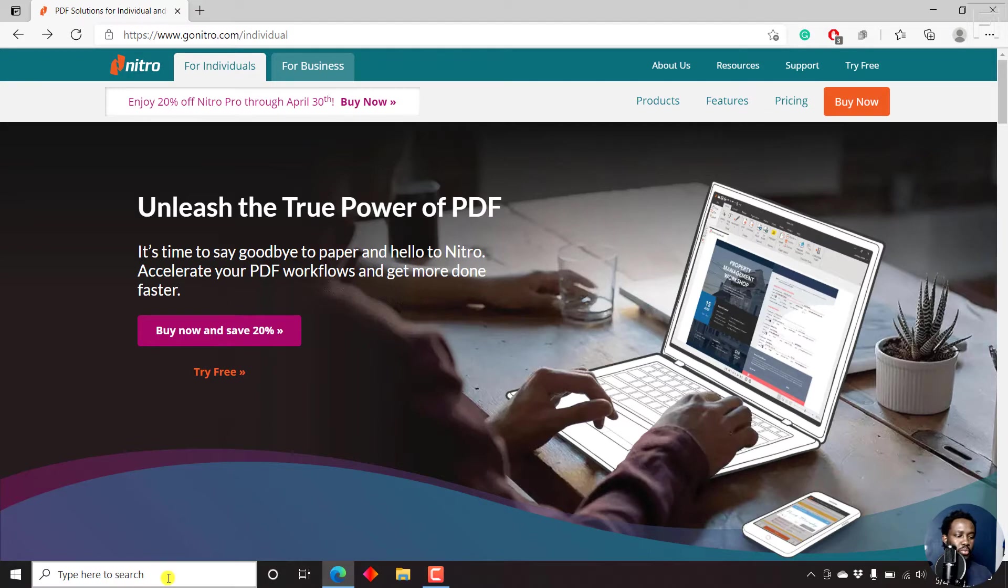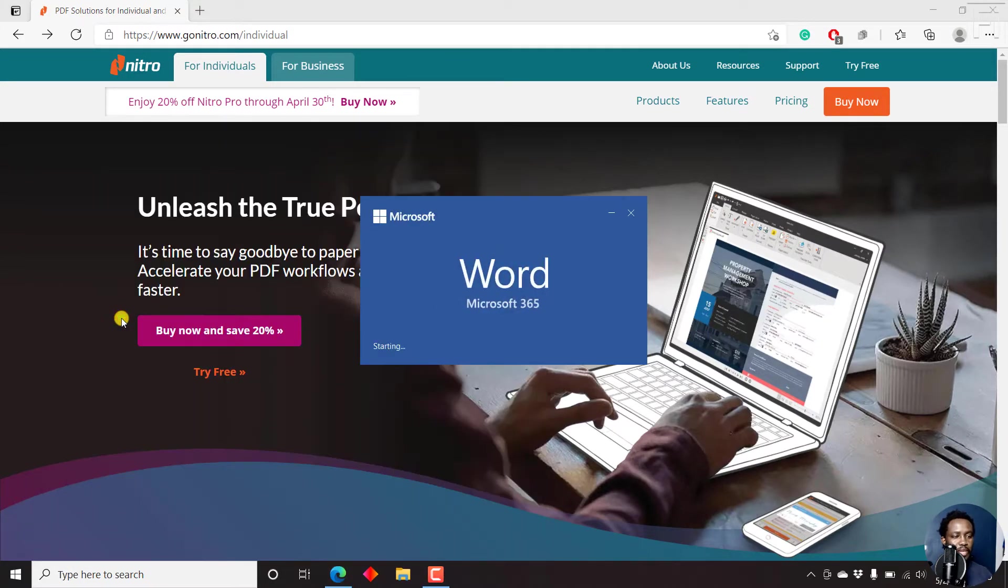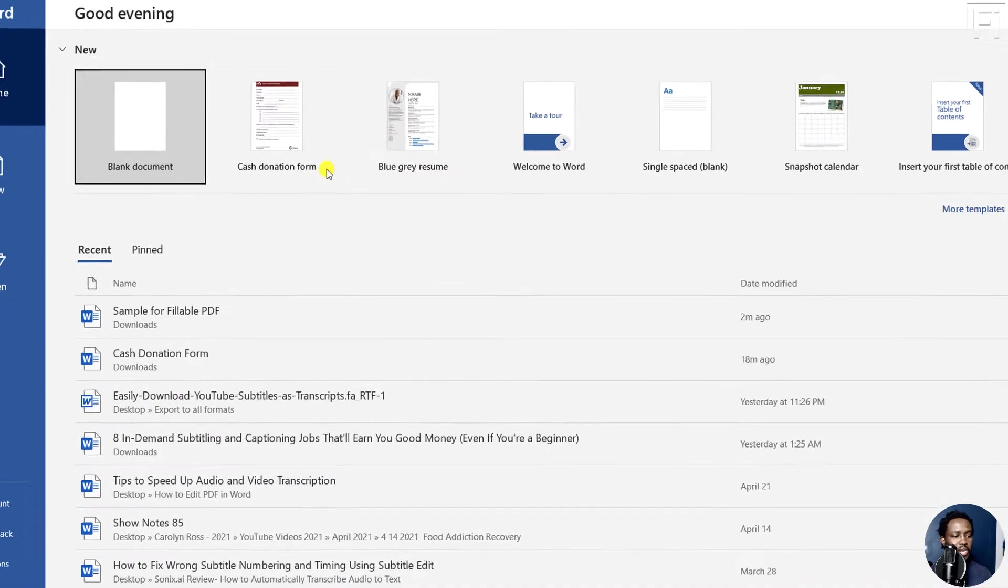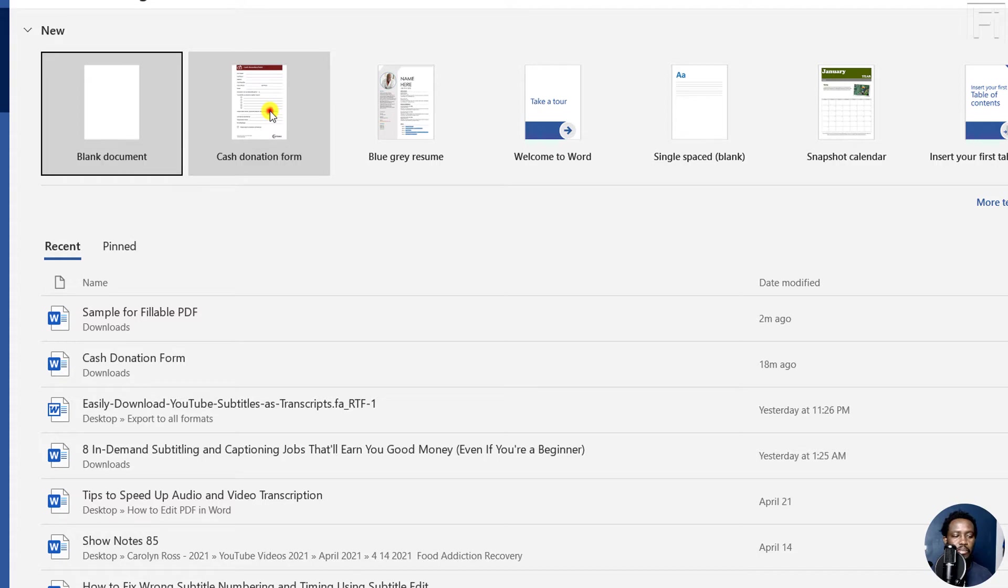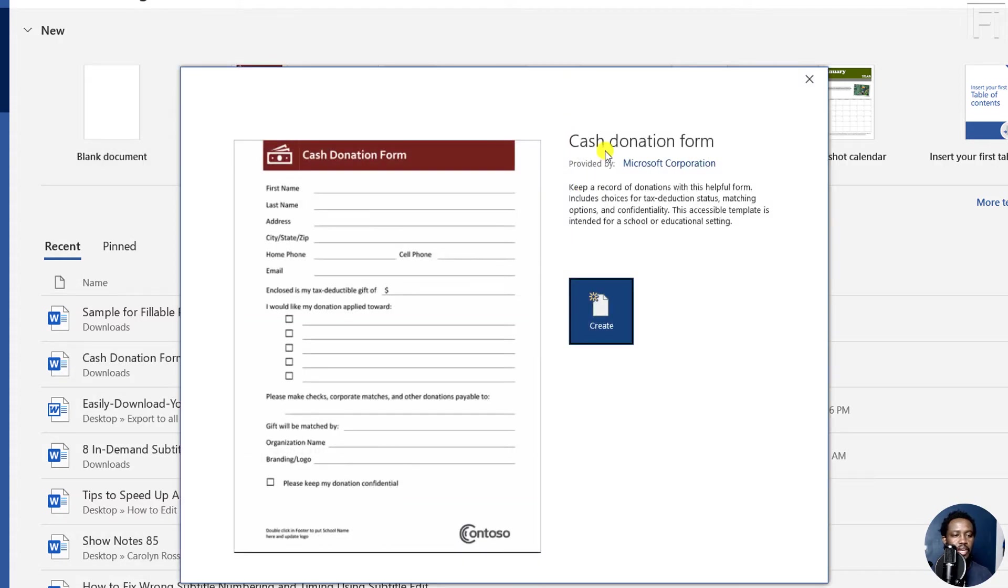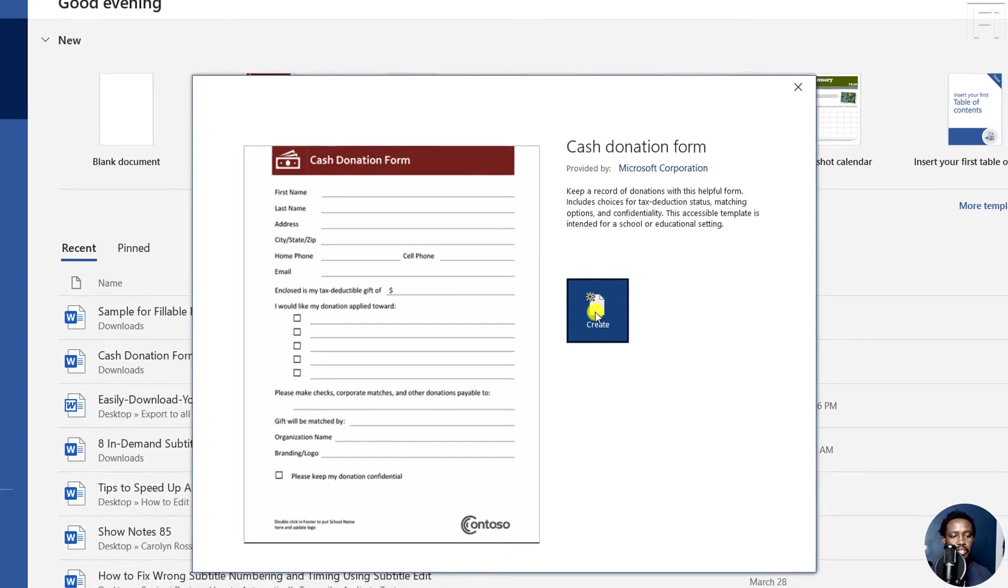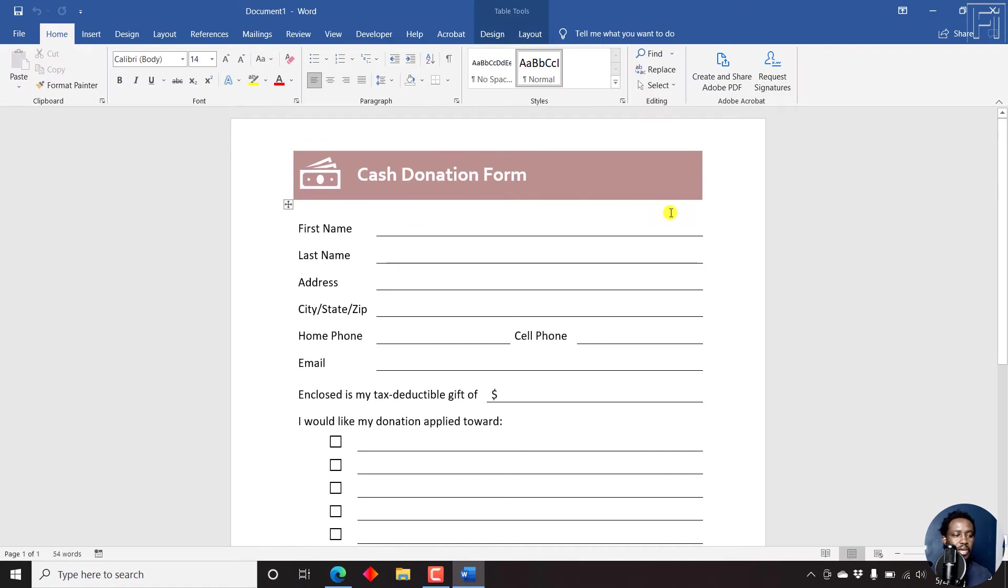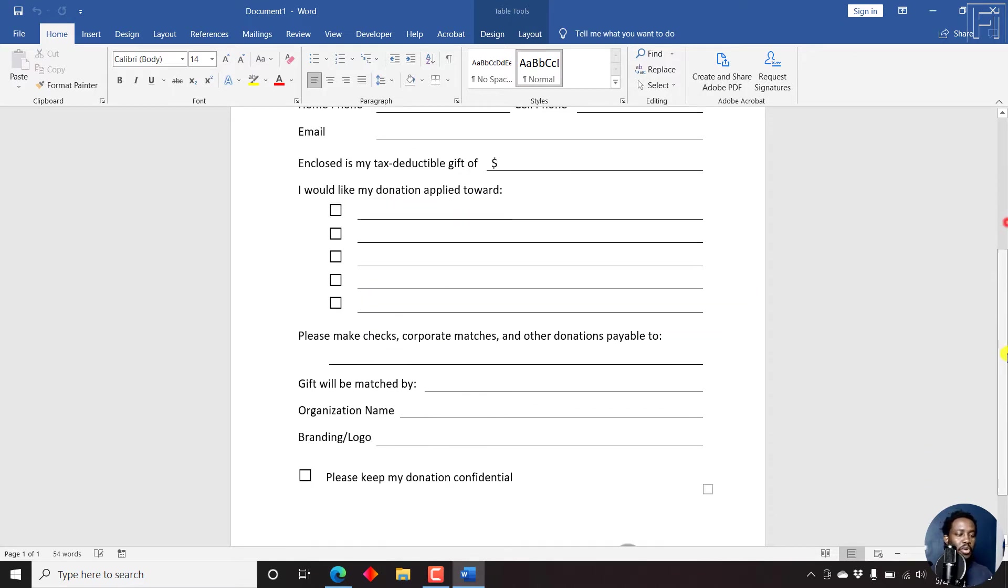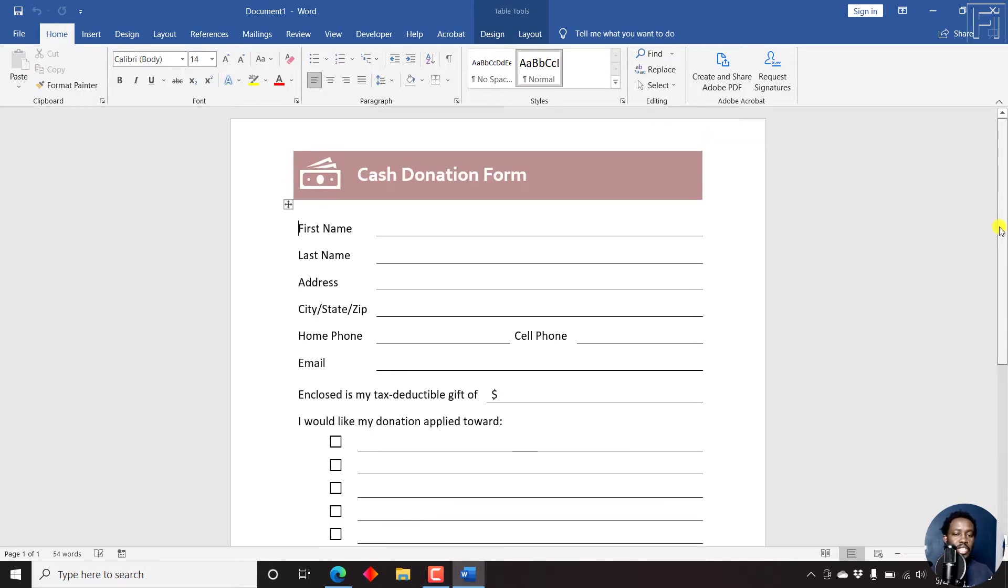So we're going to begin inside Microsoft Word. And inside Microsoft Word, what we need to do is look for just a basic form. And I'm going to use the cash donation form. Just click on it. And then we're going to create the particular form. And this particular form is a Microsoft Word form. It has different fields like first name, last name, checkboxes, etc. So this form is good as it is as a sample form to show you how you can make a fillable PDF using Nitro Pro.